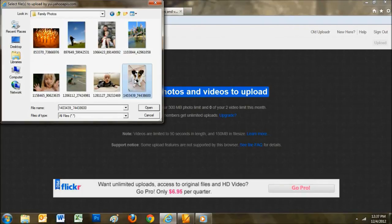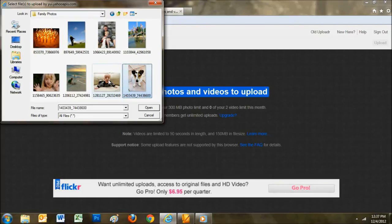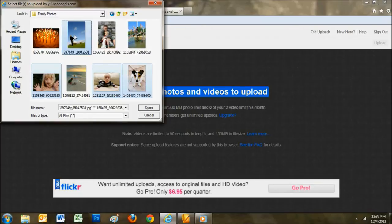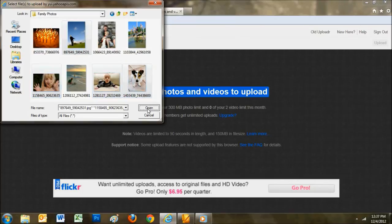Click on a photo you'd like to upload. If there's more than one, you can hold down the Control key on your keyboard and click on several photos. When you've selected all your photos, click the Open button.